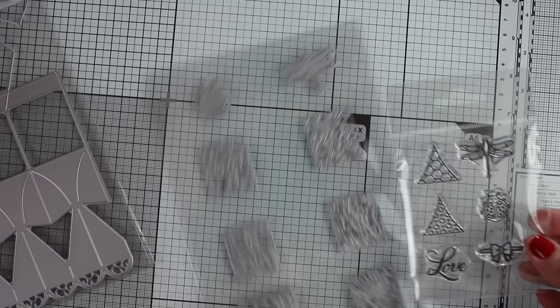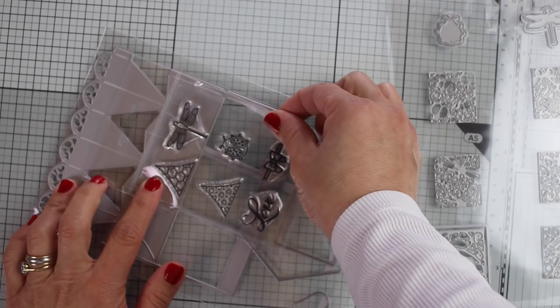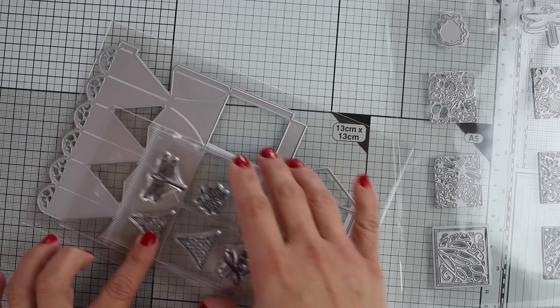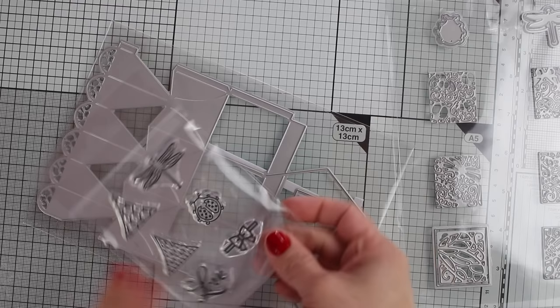These triangular stamps here coordinate perfectly with some areas of the box, so you can use them to stamp those areas, but you can also use them for card making.